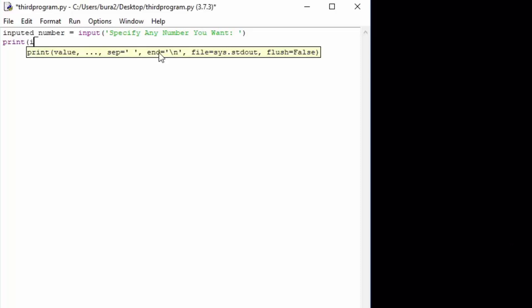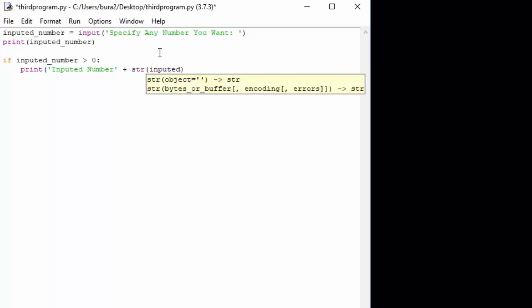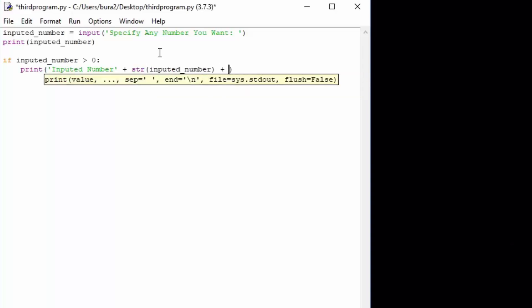We can then print the number if we want to. Now we are going to get into the else-if statement. First of all we want to check if inputted_number is bigger than zero. What we want to print is 'inputted number' plus the string of the inputted number, and then plus another string which will be 'is bigger than zero'.